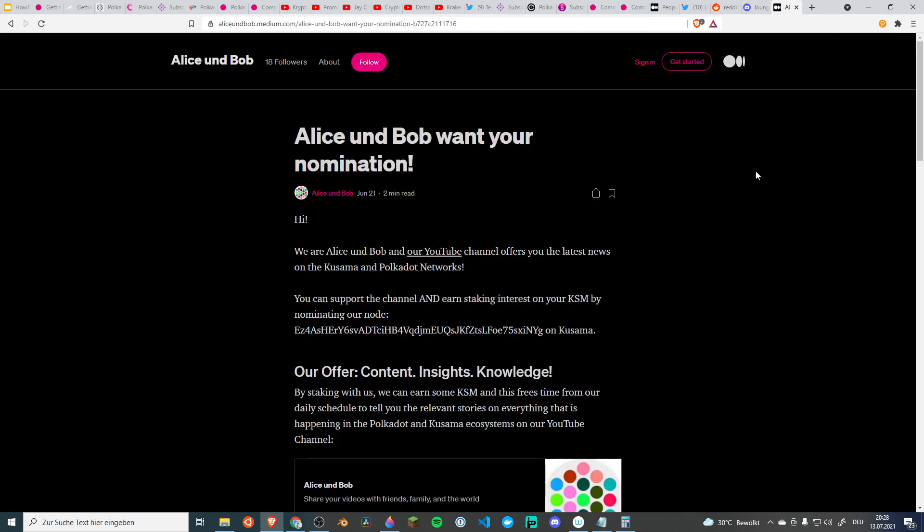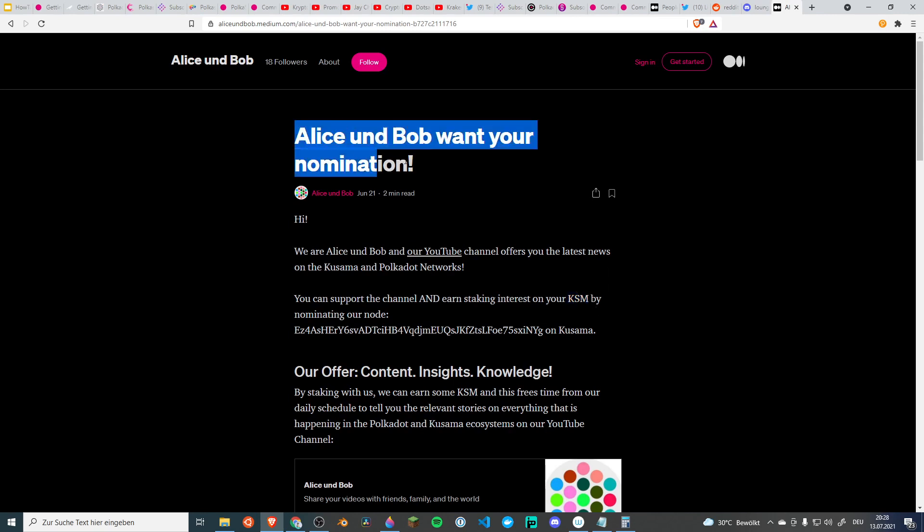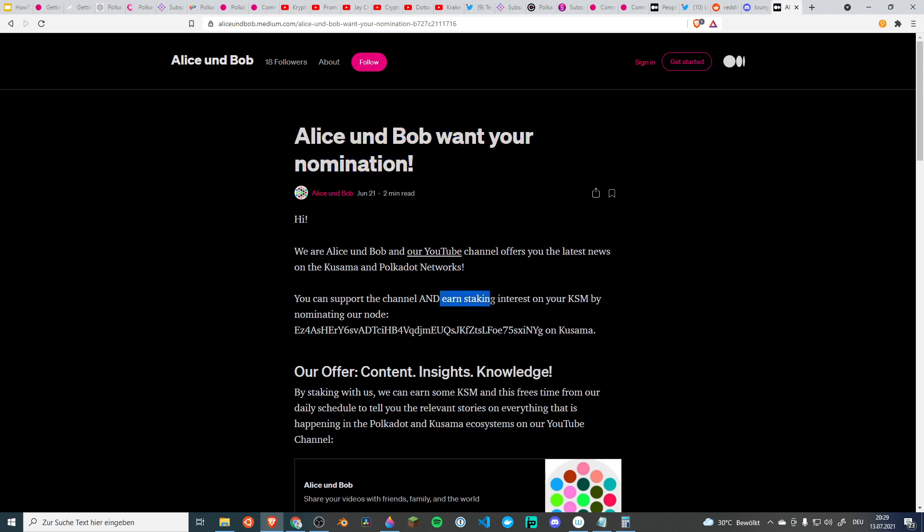So coming to an end, if you like the content, if you like the channel and you want to also earn interest on your KSM, we can combine this. You can nominate our validator node, the Alice and Bob validator node in the Kusama network. This helps us secure the network and you also earn interest on your KSM tokens, roughly 15% per year. So if you want to know more about this, there's also a link in the description with the article that describes you how this works and links to the videos on how you can actually do the staking.